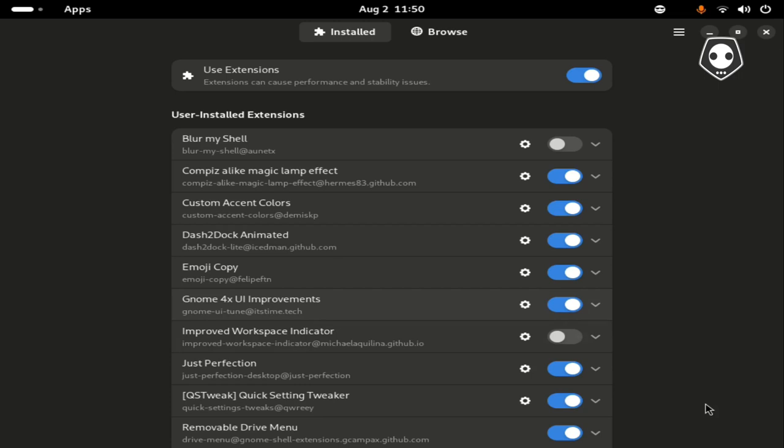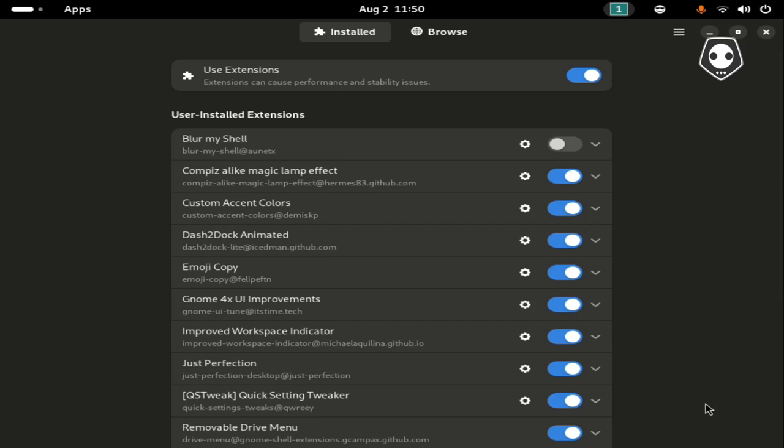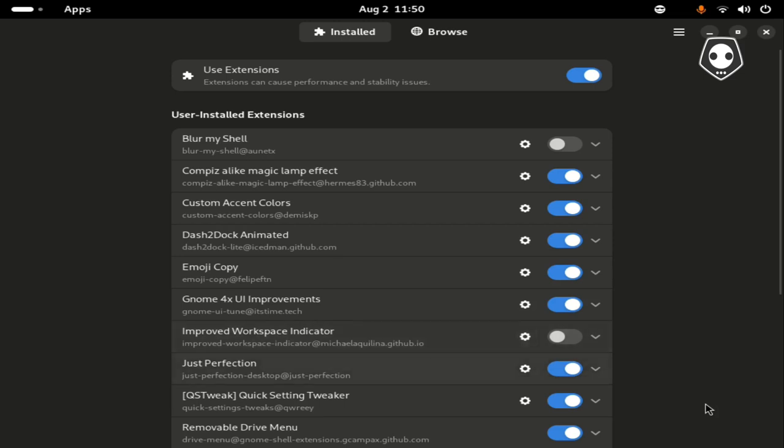Improved Workspace Indicator - I have only one desktop. If you activate this one, you can see this system has only one desktop. For a single desktop I don't want to activate this addon, so I'll deactivate this one.